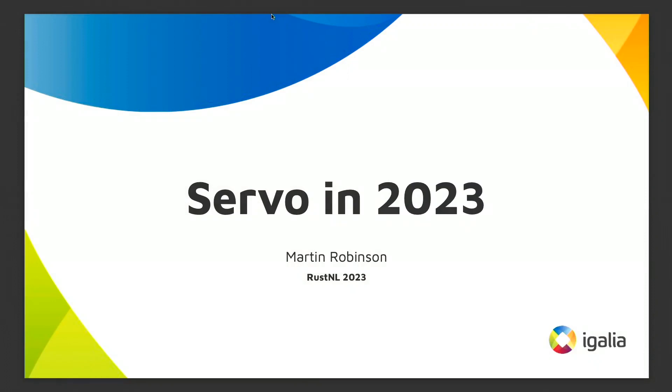I'm Martin Robinson. I work at Igalia, and I'm just here to introduce, or maybe reintroduce, Servo to you all. At Igalia, we're working on Servo, and we think it's really cool.